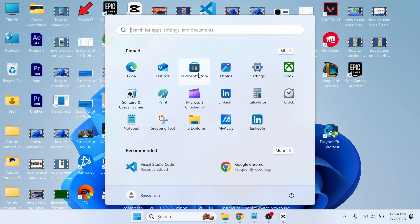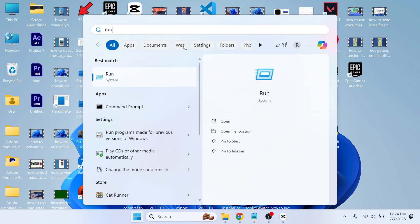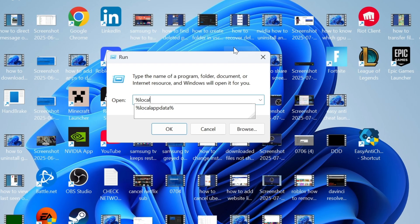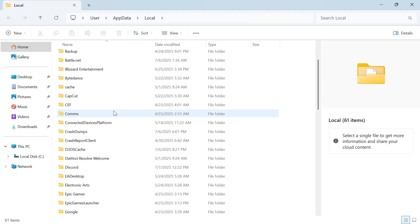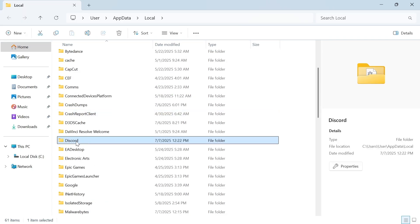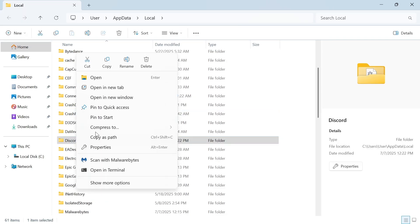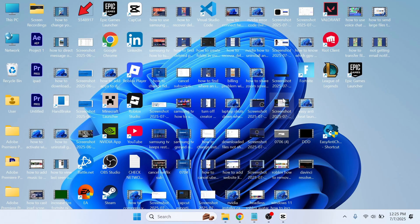Open the Start Menu again, search for Run, and click on it. This time type in %LocalAppData% and press OK. Once again, scroll down until you find Discord, right-click on it, and delete this folder.